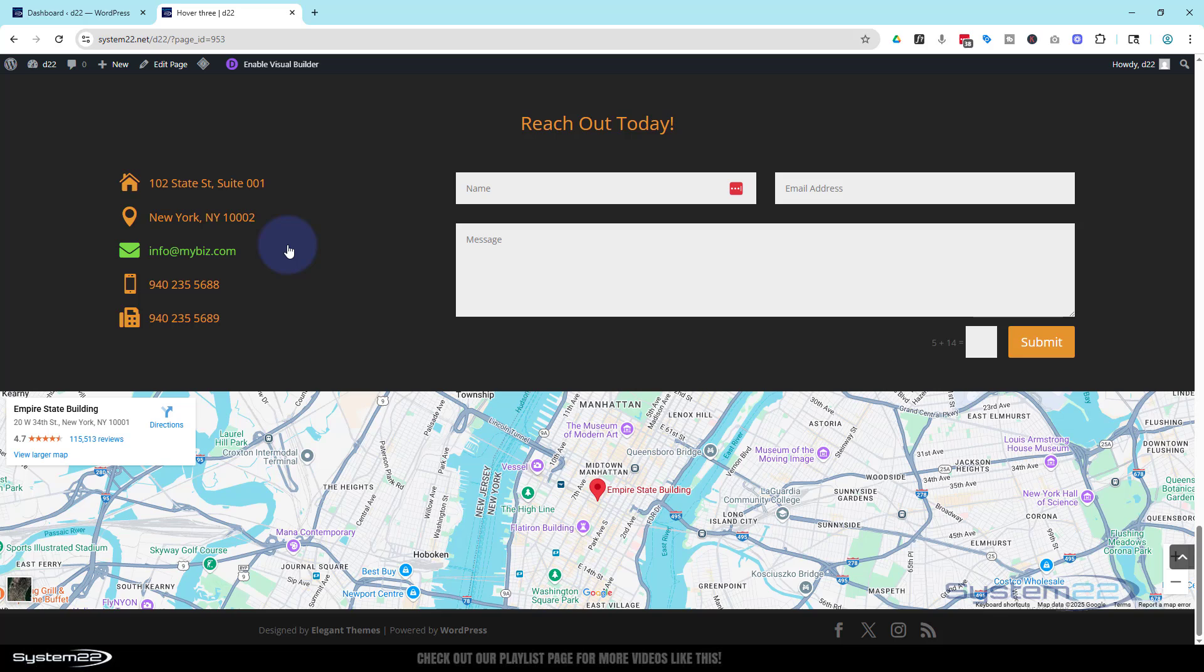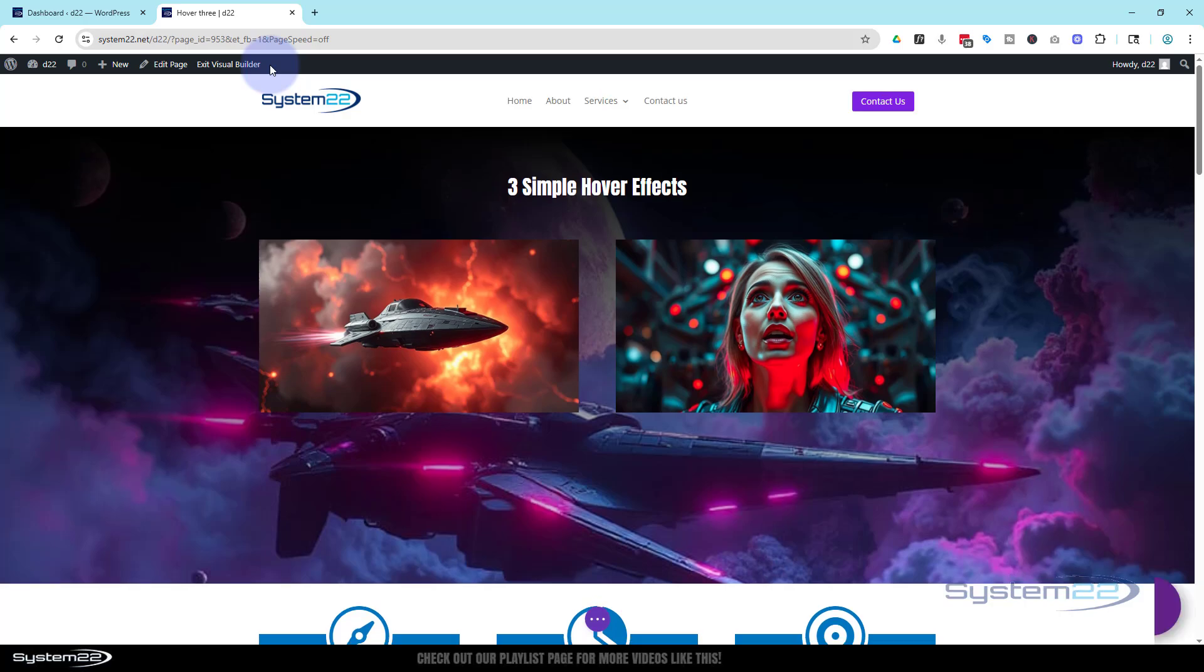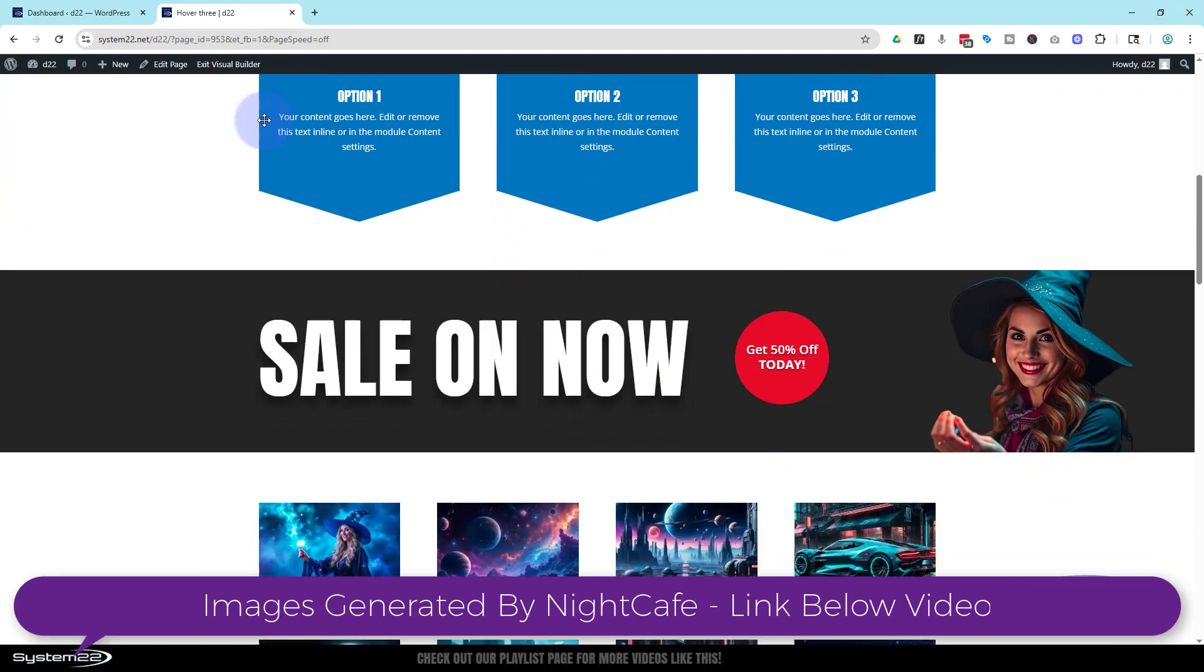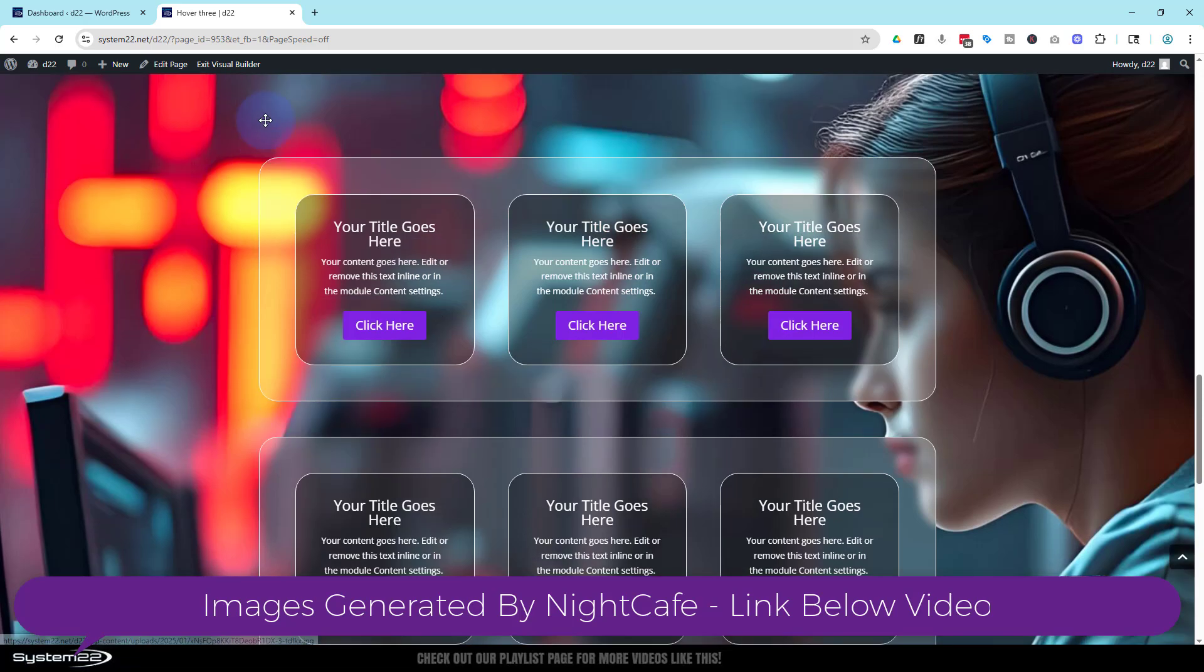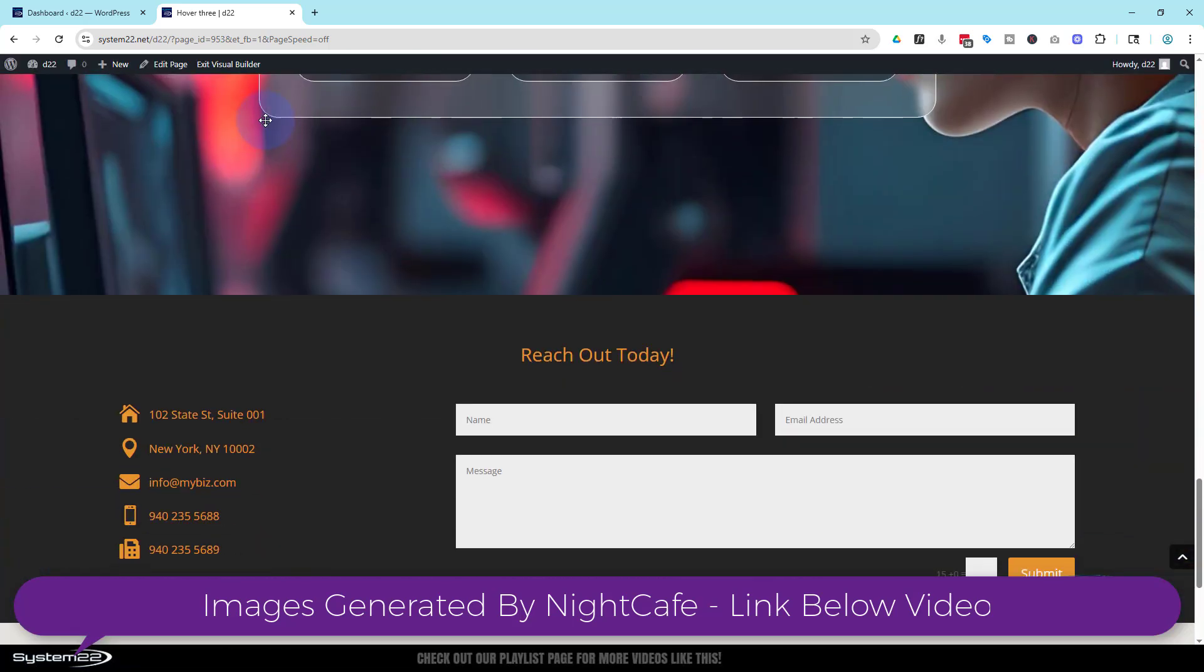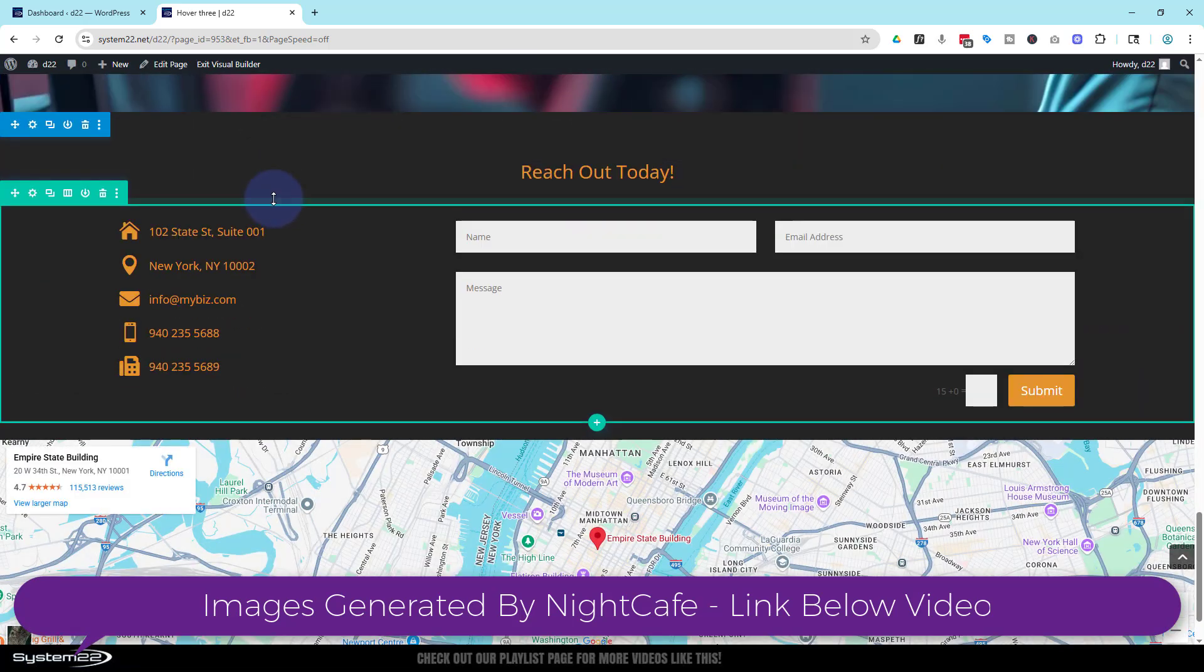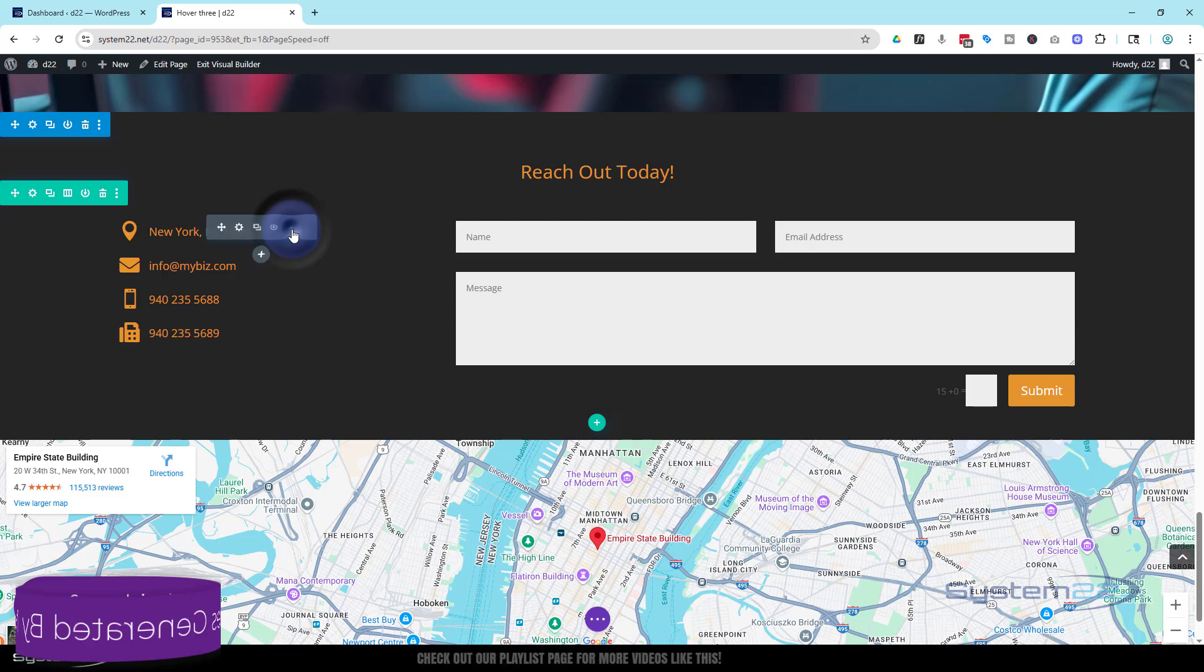Really easy to do, so let's get started. I'm going to enable my visual builder. Once enabled, let's roll down to where we want to work. I've got a section here and a row inside with two columns. Let's get rid of all this and start from scratch.